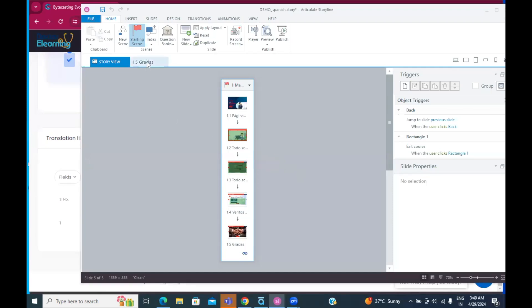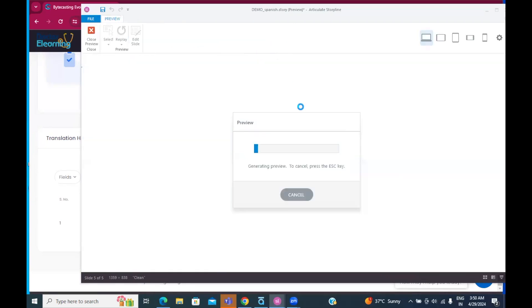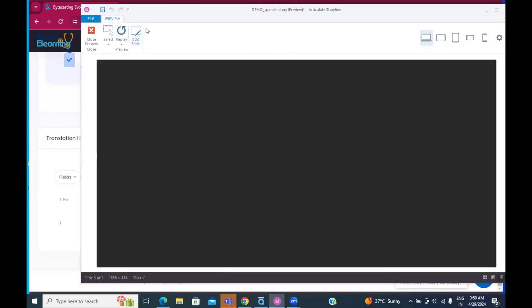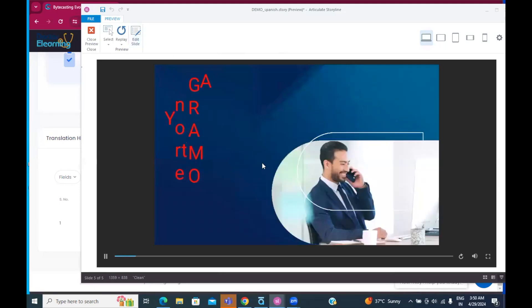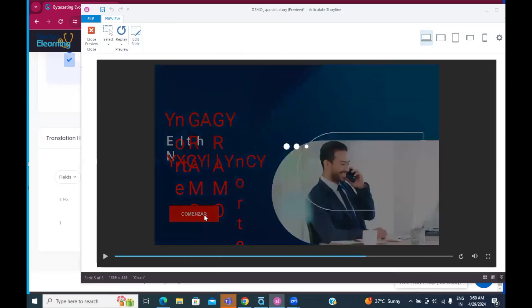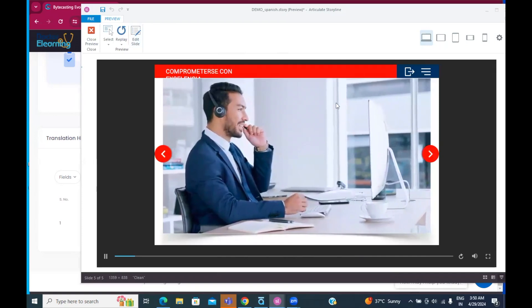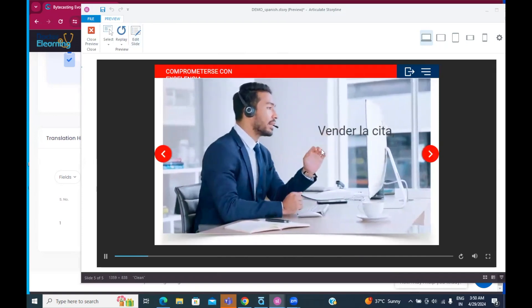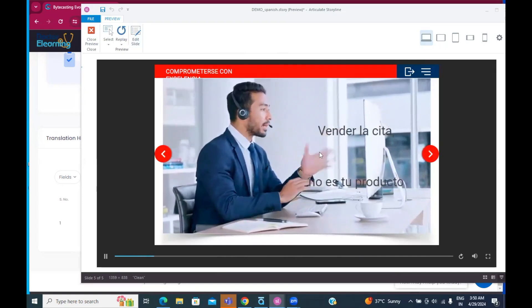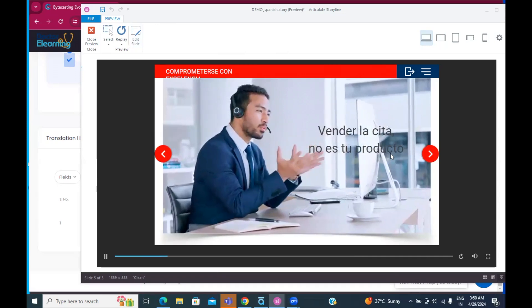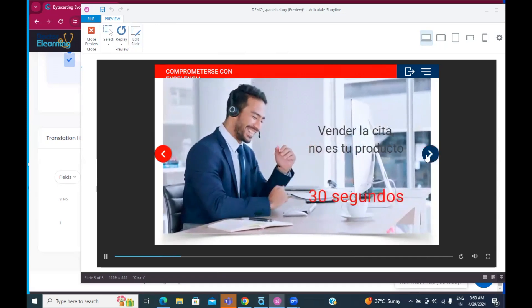Now, we can already see, you know, gracias and everything. So, it appears to be in Spanish. Let's have a quick review of the same. Yeah. So, let's see now. All right. So, start. It is converted to Spanish now.